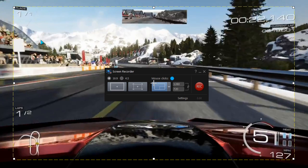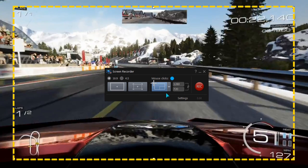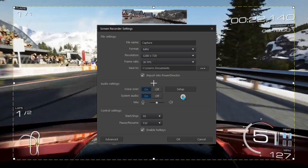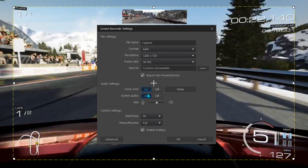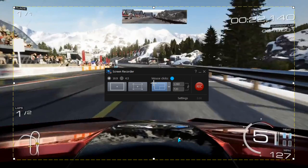Once the Screen Recorder dialog is displayed, check the basic settings. Here, Import into PowerDirector is selected. Set the audio preferences and you're ready to record.